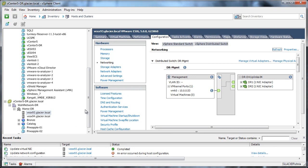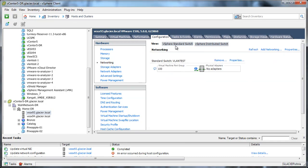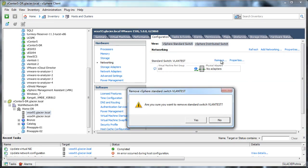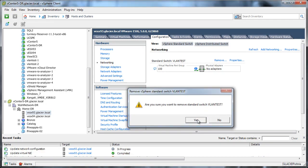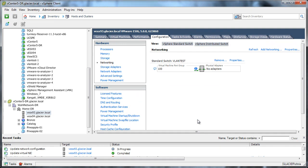And I can go back over to my host, standard switch, and remove it. And I won't get an error this time.